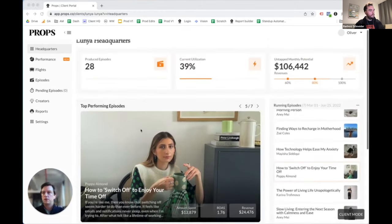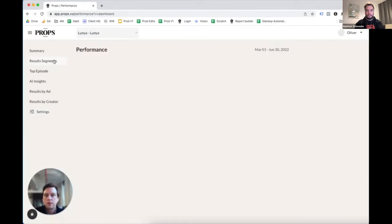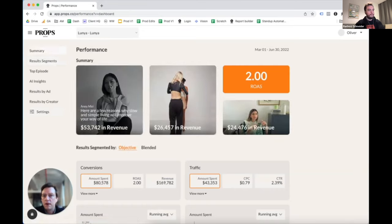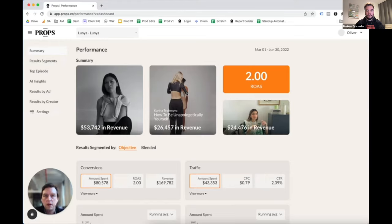Next we head over to our main performance dashboard. When we were putting this together we wanted to accomplish a few things: first, provide accurate and clear data to clients; second, integrate all the beautiful creative on the Props platform to engage everybody on our client teams, not just those focused on analytics; third, surface all of the AI-driven insights we've developed in a way that's easy for the client to consume; and lastly, enable our team to set up these dashboards without having to interact with SQL queries.